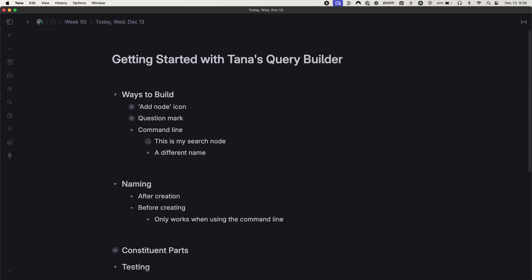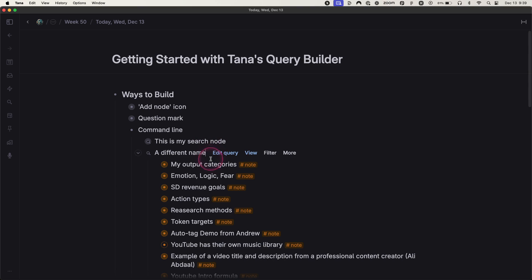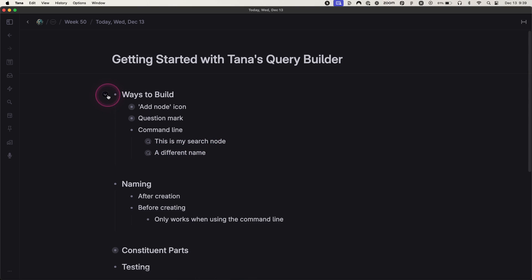Or before you create it, you can actually name it a different name. So right now, currently, it's a regular node. But if I hit command K, notice that it kept the name that I originally put here. So that's how you build them and the naming.